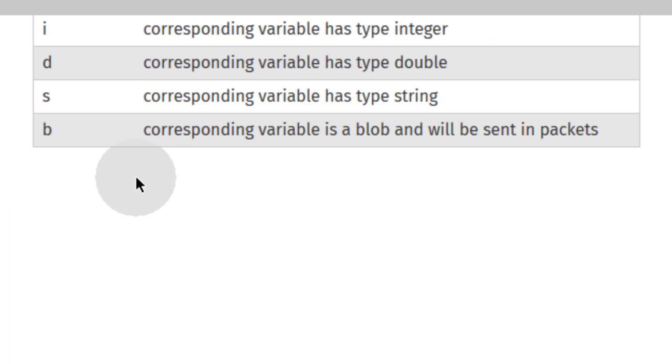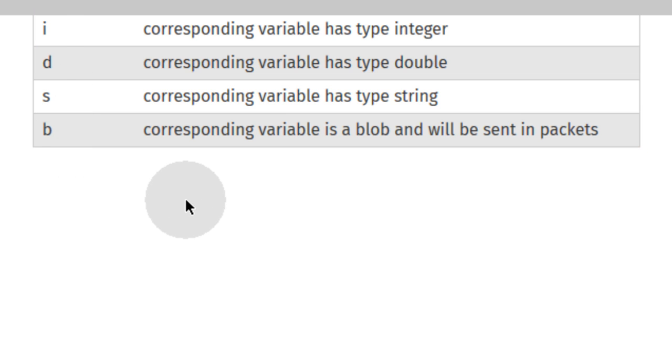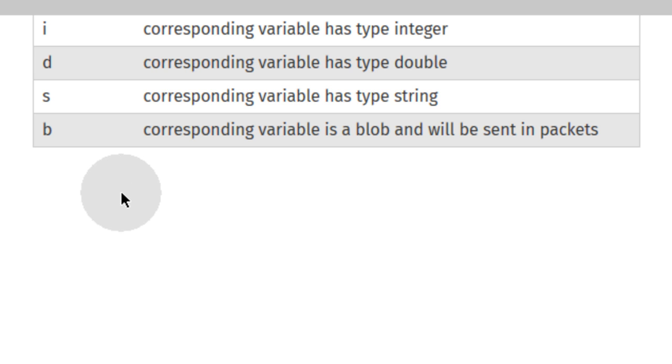And here are the different options that you can apply there. You see I'm using the S which is string. And there's the I if you want to have an integer type data, or the D if it's a decimal number. And then B is for blob type data. So that's why I have three S's in place.